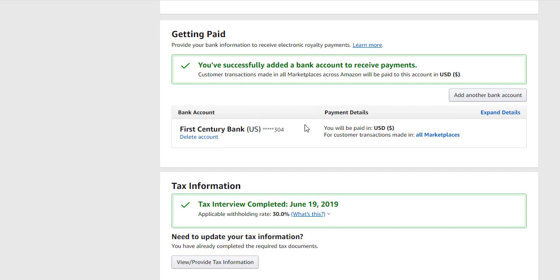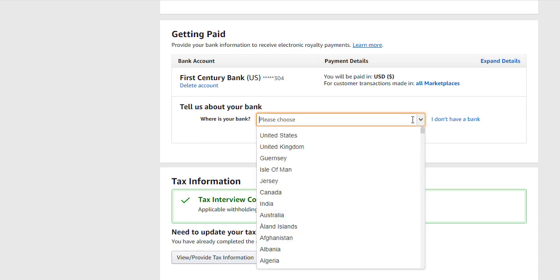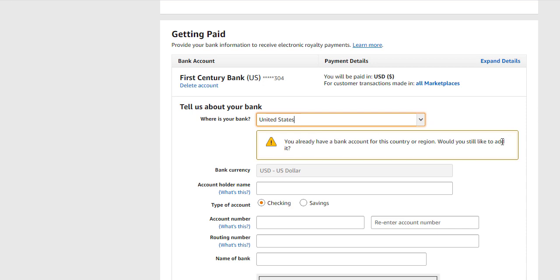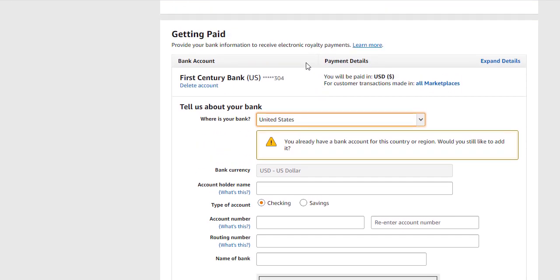I've already added my own Payoneer account to my Amazon KDP account, but I will show you how to add your own bank account to your Amazon KDP account. You click 'Add Bank Account' here. On getting here, you will choose the country in which your bank is located. Here you have to choose United States. Also choose United States — your bank currency will be in US dollars. Then proceed to your Payoneer account.